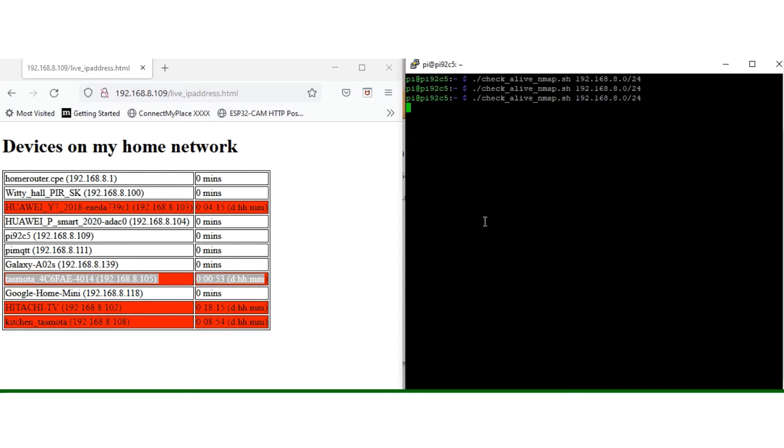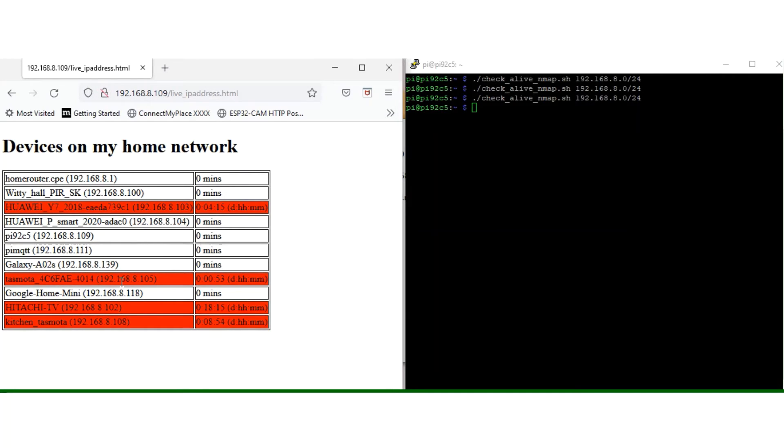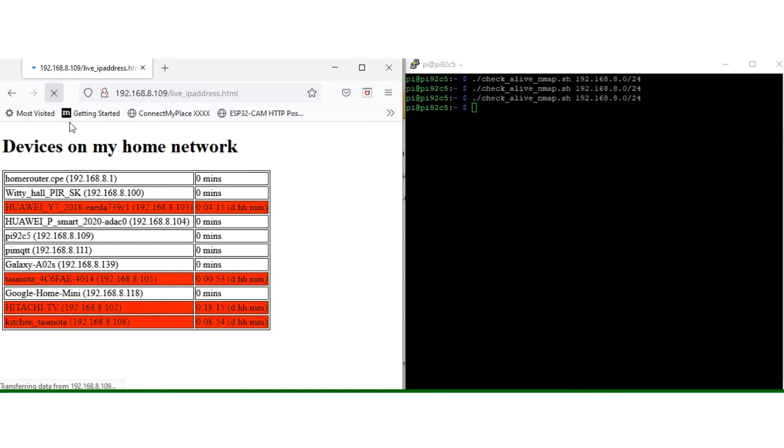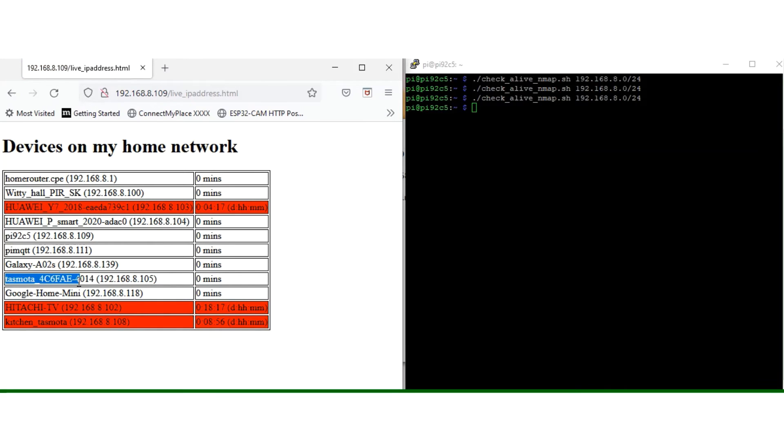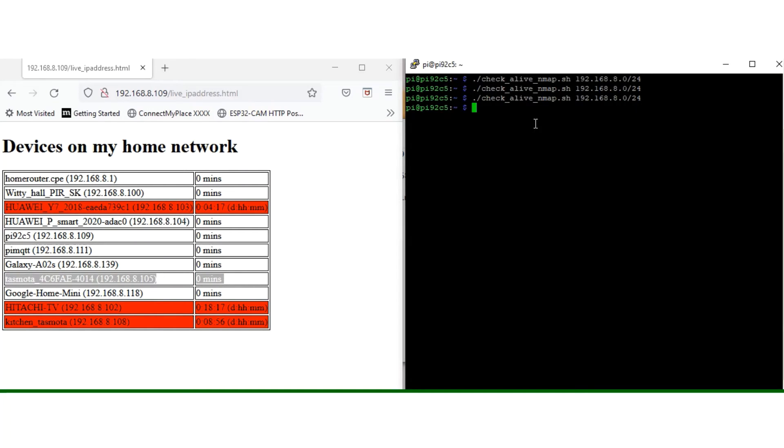So what happens now is I'm going to refresh the web page again. Look at this one, it's currently red, telling you it's not currently online. Last time it was scanned, and you can see now that it's displaying as being online again. So I hope you find this script useful.